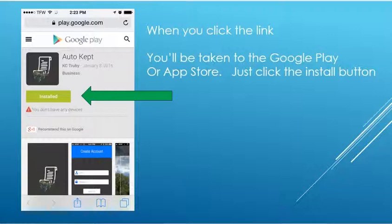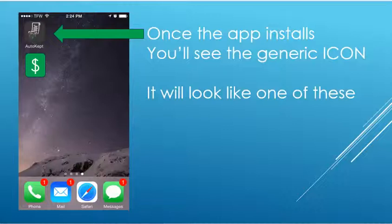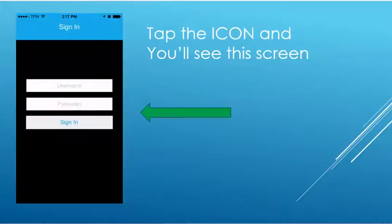When you do touch the link, it's going to take you to your app store where you can download the app for free. The app will load pretty quickly, but if you have problems, send us an email. You'll see the AutoCapt icon — there are one of two types, so either one works. Go ahead and load AutoCapt.